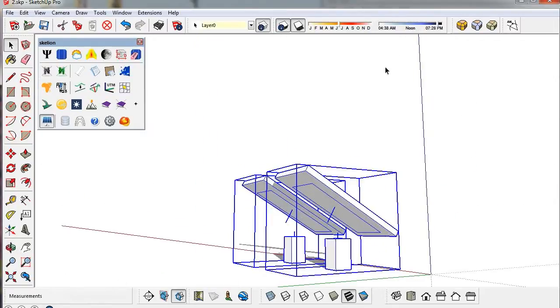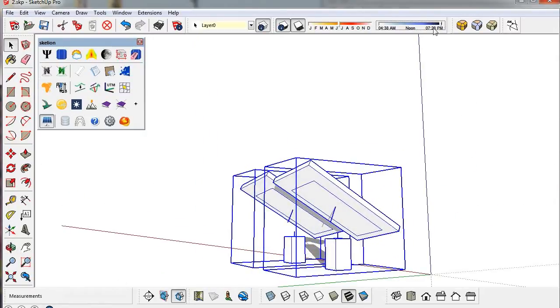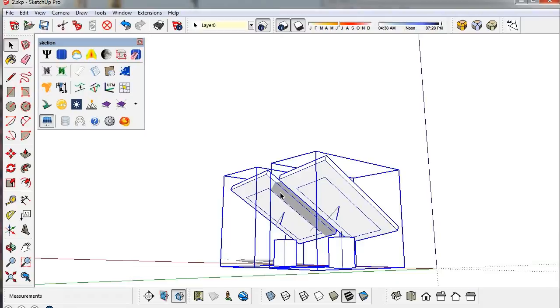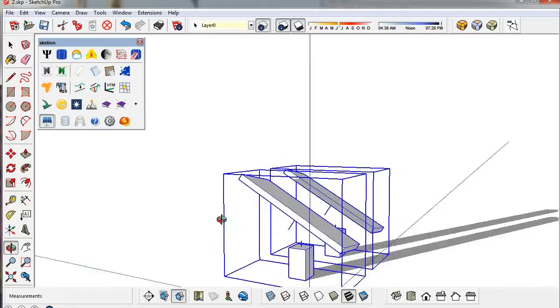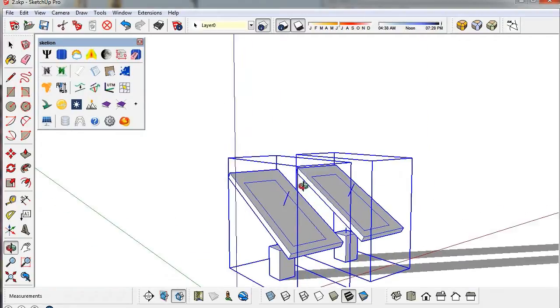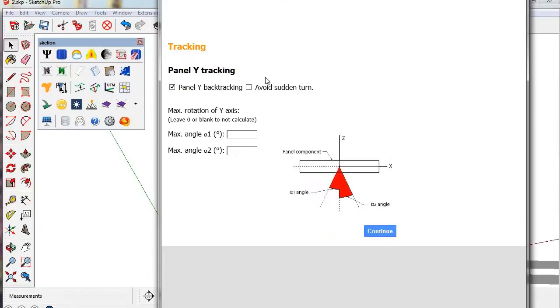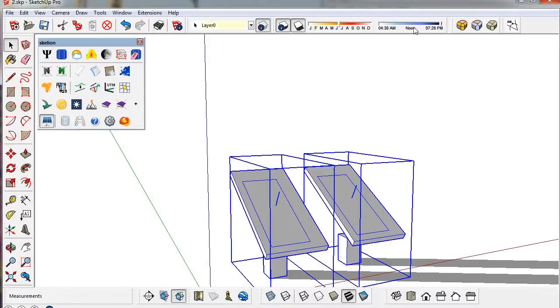Sometimes you can observe this sudden turn. This occurs because it is the only solution to evade shades. Checking avoid, we can achieve a smooth turn.